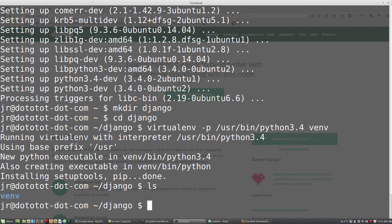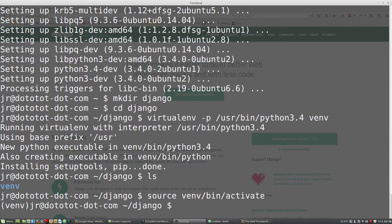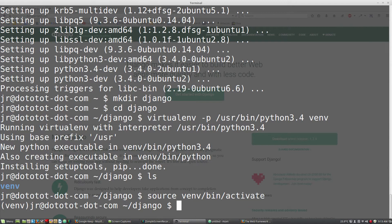To do so, we need to start our project with source venv bin activate. And as you can see, we are now running the virtual environment. Now we can install packages using pip and they will belong only to this project and not to the entire system.